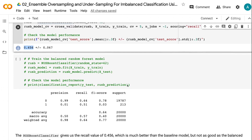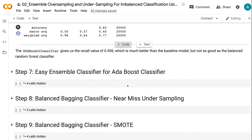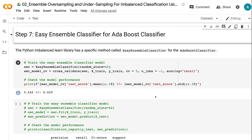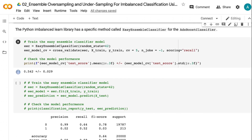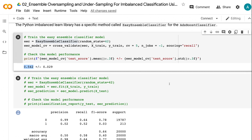The imbalanced-learn library has a specific method called easy ensemble classifier for the AdaBoost classifier. In step 7, we use 5-fold cross-validation to check the performance for the easy ensemble classifier. The easy ensemble classifier gives us an average recall value of 0.542, which is slightly lower than the balanced random forest classifier. However, the standard deviation of 0.029 is smaller than the balanced random forest classifier's standard deviation.